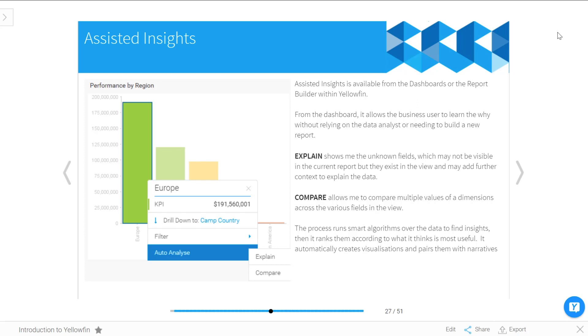From the dashboard when you use this Assisted Insights feature, you'll see two different options available. The first one is Explain, which basically allows you to go through and Yellowfin slices and dices all your data to try to explain a particular KPI. It's a very interesting way to get further context around something apart from just that basic chart you might have on your dashboard.